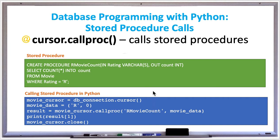In the example shown in the green box, we are creating a stored procedure. The statement CREATE PROCEDURE creates the procedure, followed by the name — which we named 'r_movie_count'. This stored procedure will count the number of R-rated movies. It has two parameters: 'rating' and 'count'. These parameters indicate whether they are input or output using the keyword IN for rating (input parameter) and OUT for count (output parameter), and we also specify the data type — rating is VARCHAR(5), count is an integer.